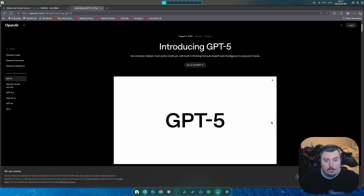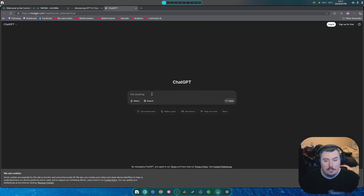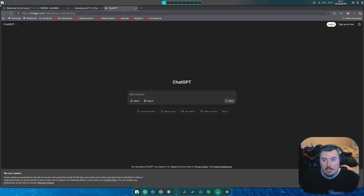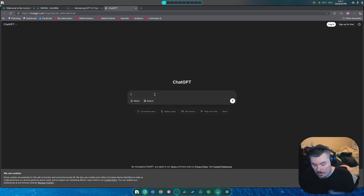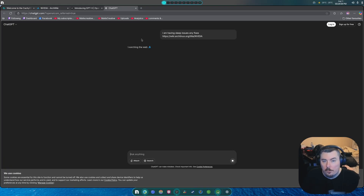If you need to, you could just open this up and basically ask whatever you want, right? If you need this to be completely summarized — so if you take this page, copy it, and you state your issue: 'I am having sleep issues. Any fixes?' You can see it's searching the web, you can see the Arch Linux icon, and it's going to parse through the entire wiki if it needs to, or just the page that you gave it.